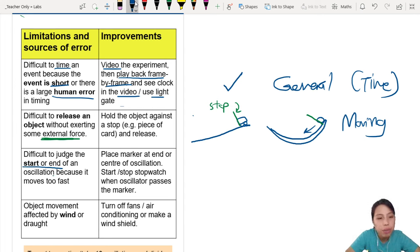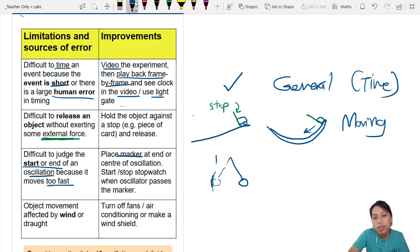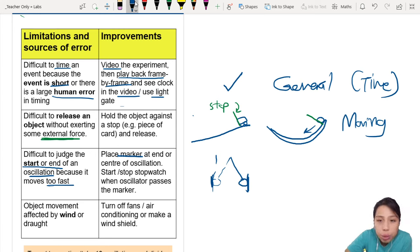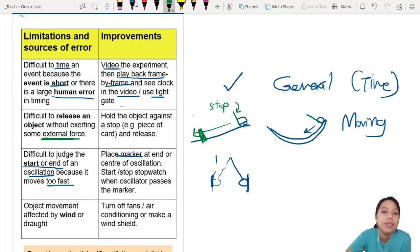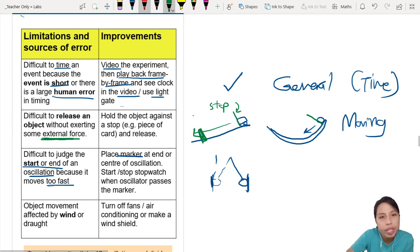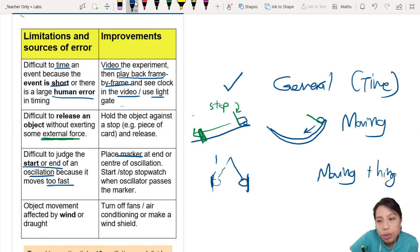Next: 'Difficult to see the start or end of oscillation because it's too fast' — you can say place a marker. For a pendulum swinging, put a card or paper as a marker so you can see exactly when it passes. This also works for a moving truck — put a marker at the point of interest to see exactly when it passes. This applies to moving things, especially oscillation experiments.